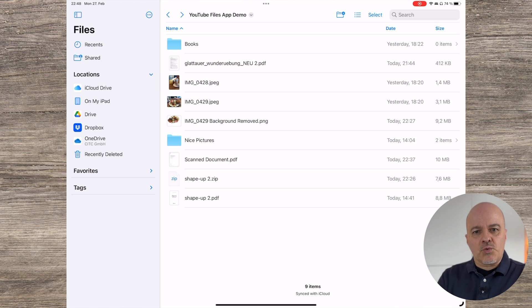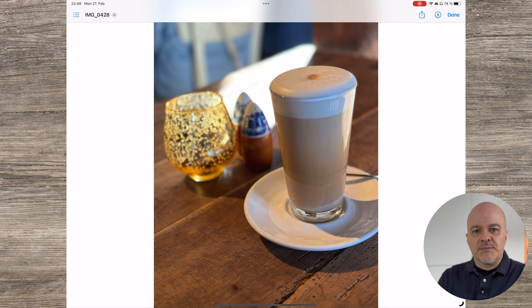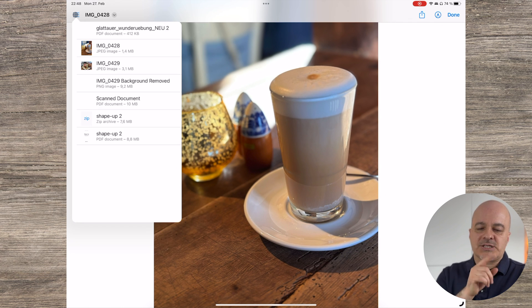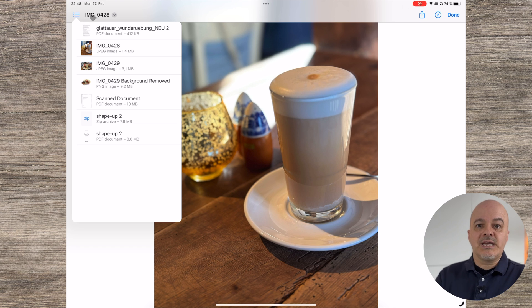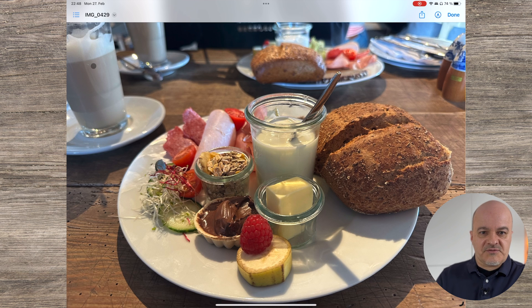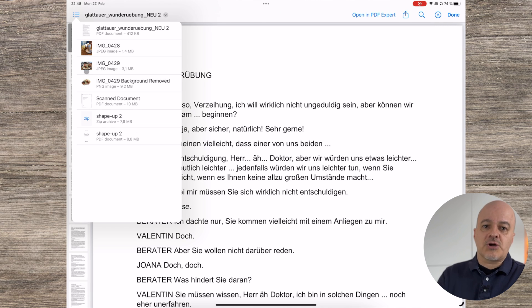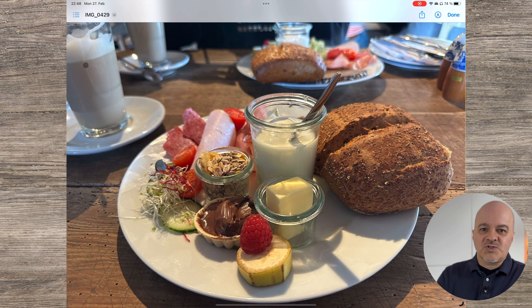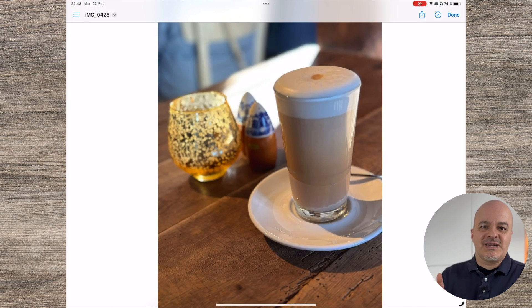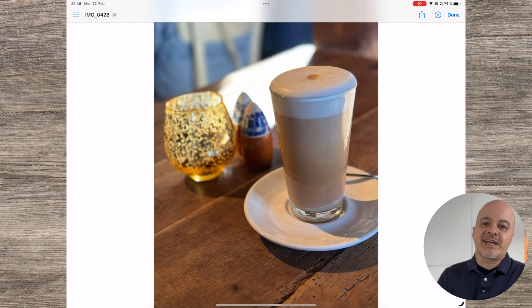The last tip is for quickly previewing multiple documents within a folder or a search. If you preview one file or image in a folder, you quickly have access to all other files via the list option in the upper left. Here you can quickly jump to any other file without needing to go back and forth between the folder view and the document preview. Also, just swiping left and right lets you quickly go through them.